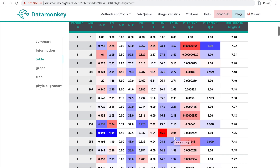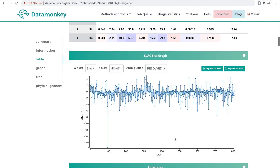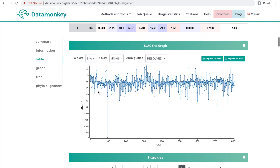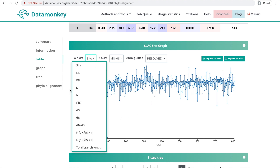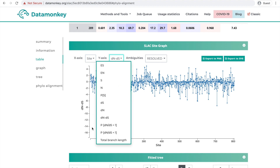Scrolling down, you can see this displayed graphically as we have the dn minus ds plotted against the sites. With this graph, you can change the x-axis or the y-axis to suit your needs as well.